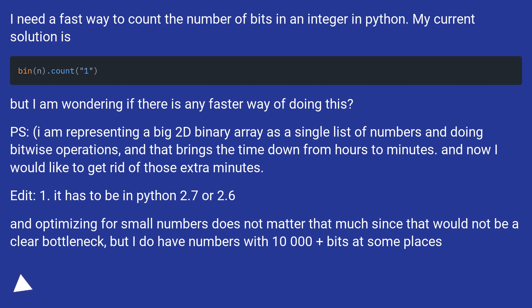Edit: It has to be in Python 2.7 or 2.6. And optimizing for small numbers does not matter that much since that would not be a clear bottleneck, but I do have numbers with 10,000+ bits at some places.